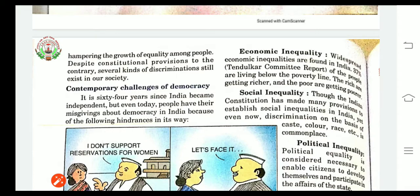Next is economic inequality. Widespread economic inequalities are found in India. According to the Tandulkar Committee report, 37 percent of the people are living below the poverty line. The rich are getting richer and the poor are getting poorer.